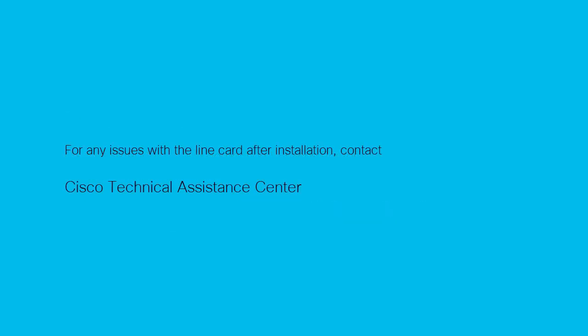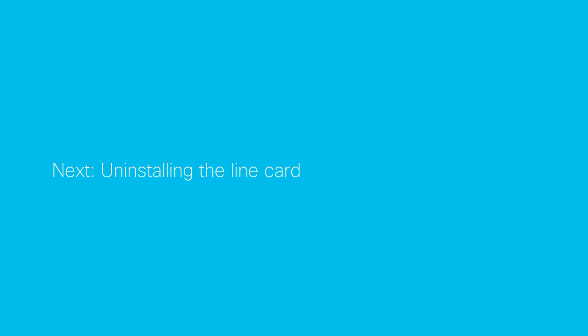If you face any issues with the line card after installation, contact Cisco Technical Assistance Center for further assistance. Be sure to watch the next video in this four-part series, which shows you how to uninstall the line card.